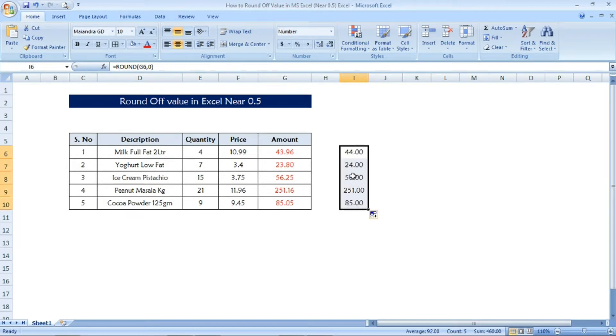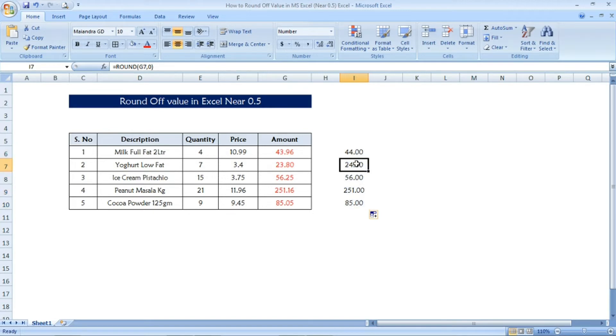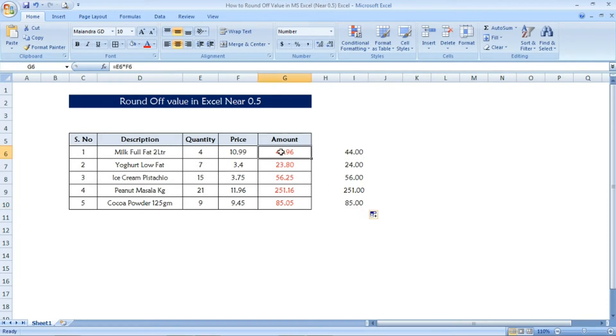This is how you have to make the value into the round off. See now this same formula I am going to apply in this table. Now I have given the formula as quantity into price.